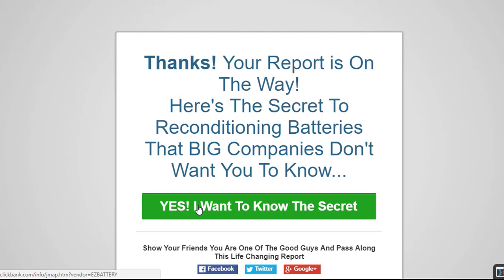If they buy, I get a percentage of that sale. And for this one, it was 75%. So you can see there's some very good offers that you can promote that are available there. So try that out.